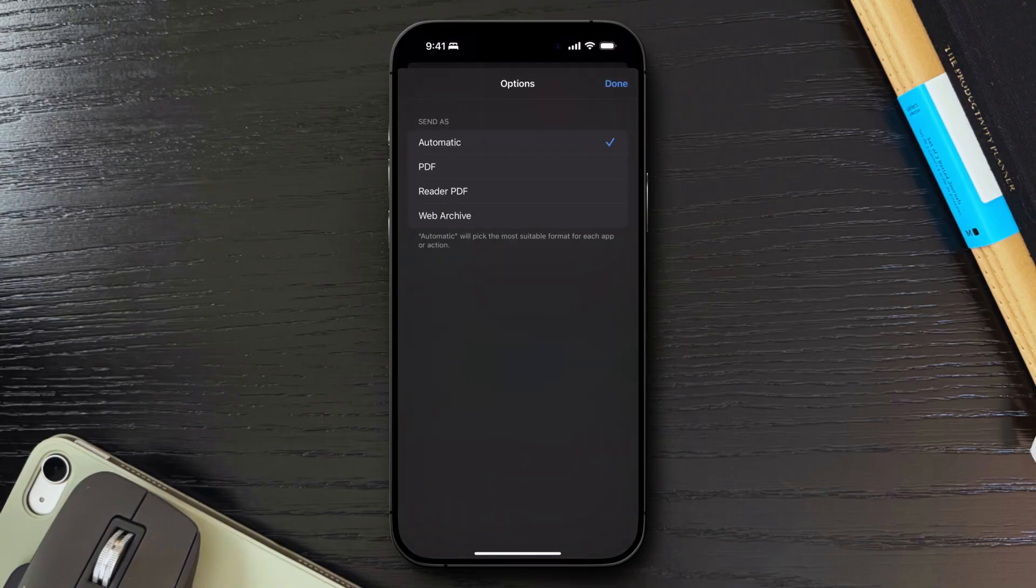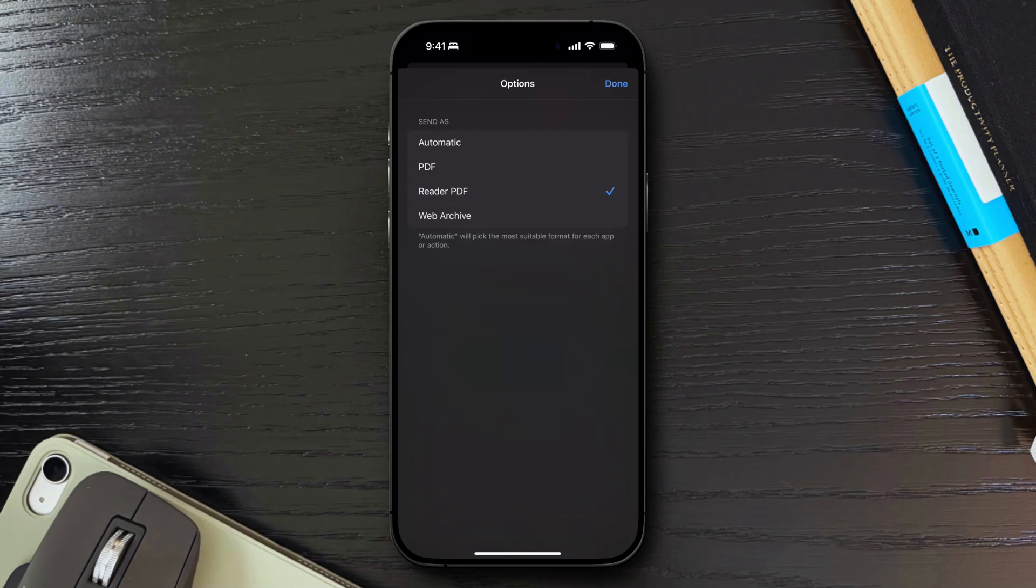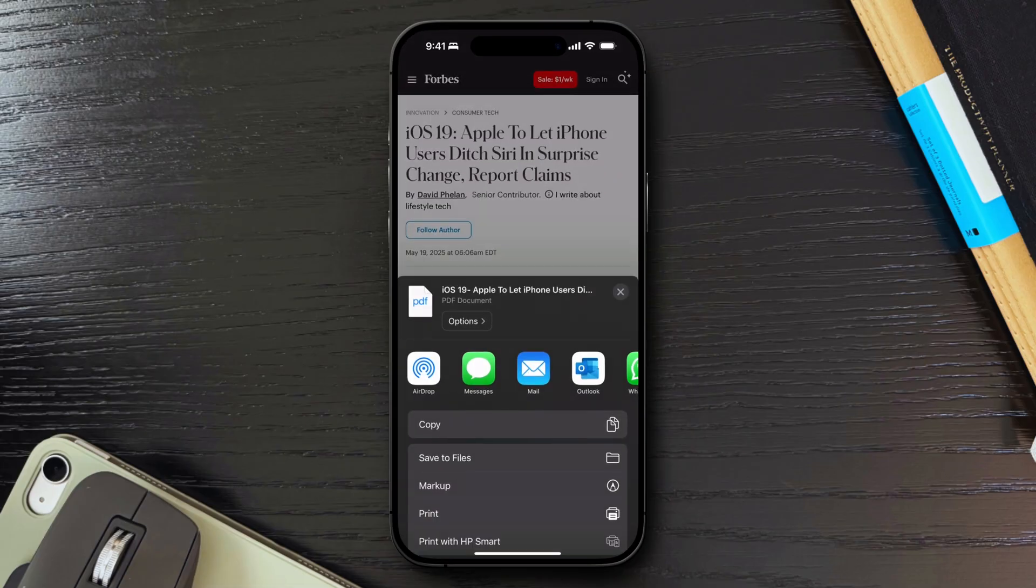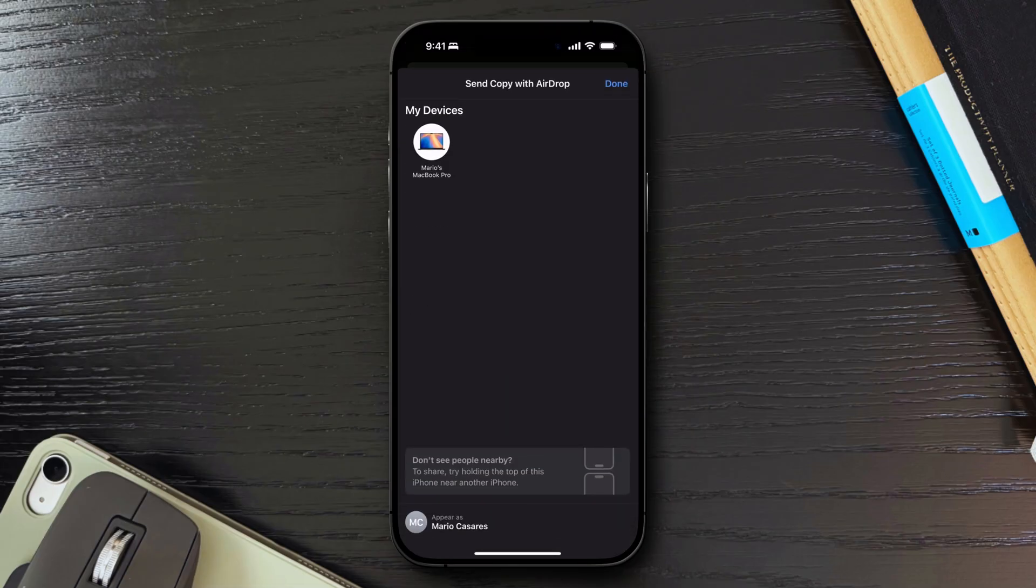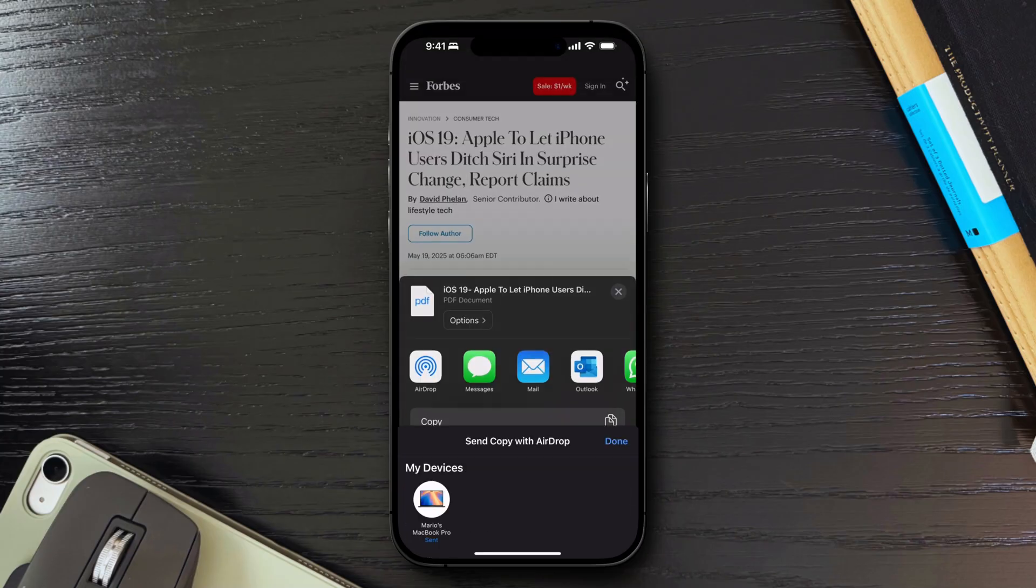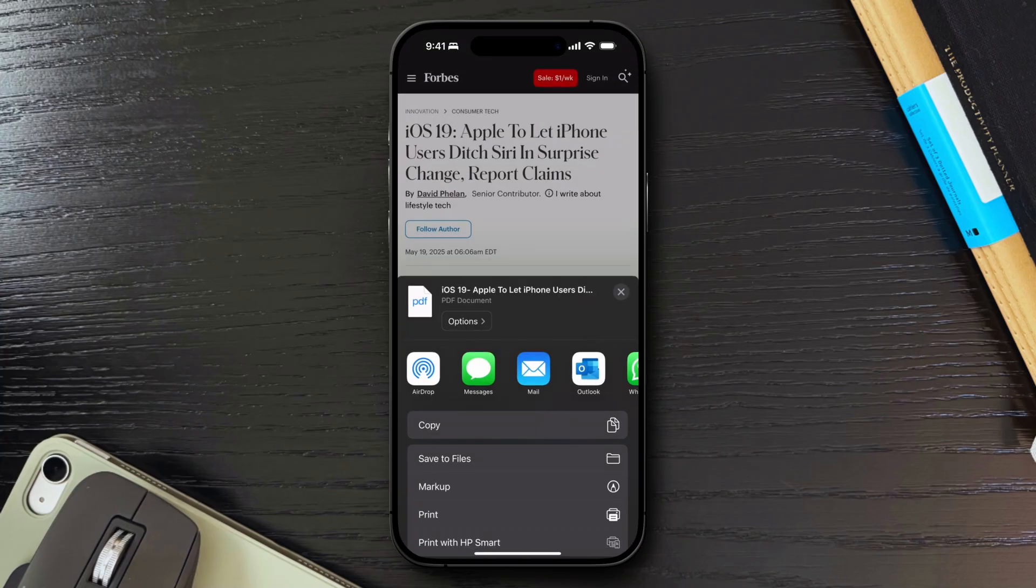but you also have the option to send as a Reader PDF, which utilizes Safari's ReaderView to strip away ads, navigation menus, and other distractions, presenting a more clean, text-focused version of the content. Once you're done, simply click Done, and go ahead and finish sharing the article. I often use this feature to compile reading materials or to keep important information readily accessible.